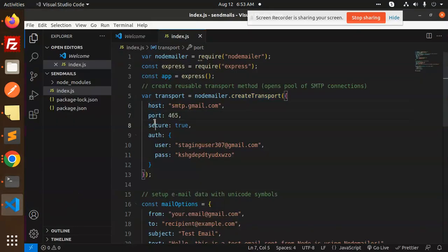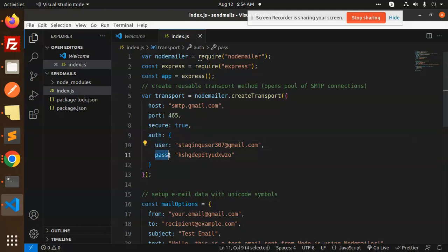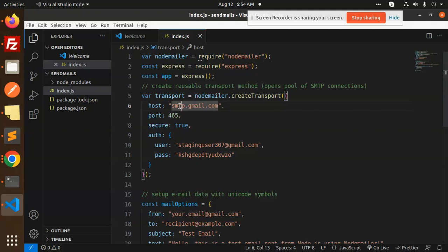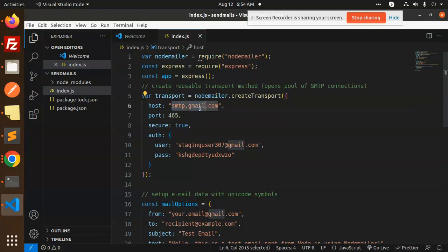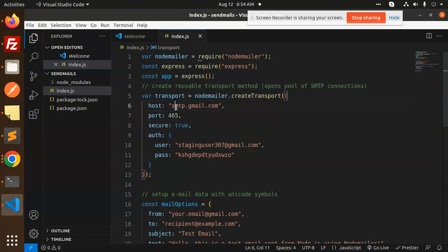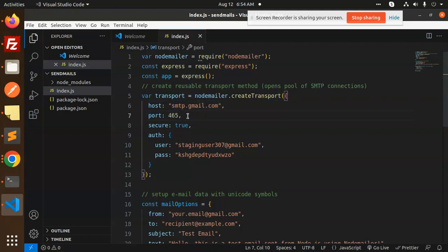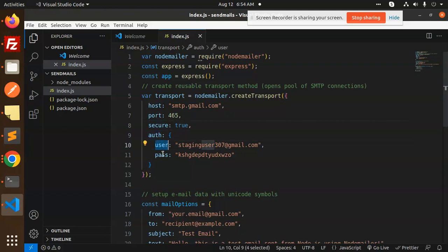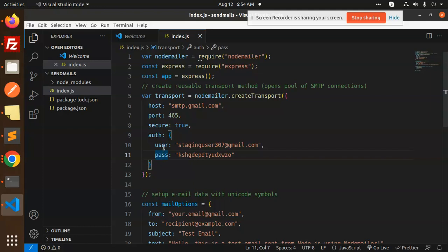The host could be a Microsoft account, SendGrid account, or Gmail SMTP. Currently I'm working with Gmail, so if you want to send email via Gmail, you need to add smtp.gmail.com. The port is 465, secure should be true.